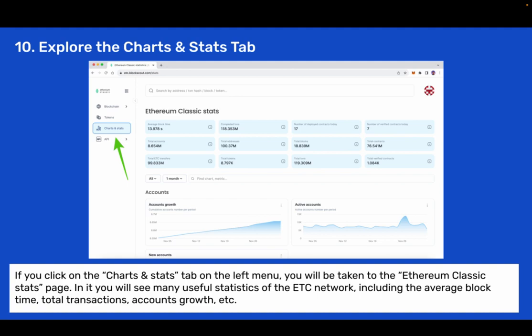Step 10: Explore the charts and stats tab. If you click on the charts and stats tab on the left menu you will be taken to the Ethereum Classic stats page. In it you will see many useful statistics of the ETC network including the average block time, total transactions, account growth, and more.